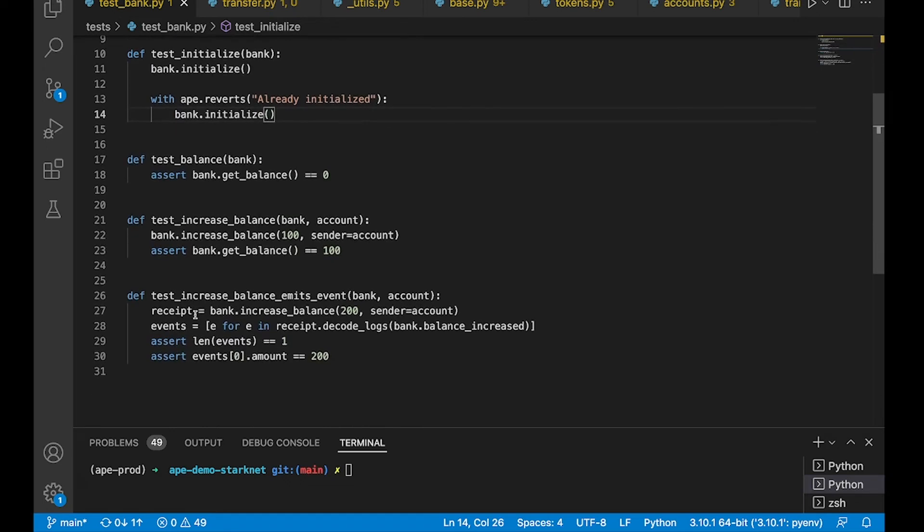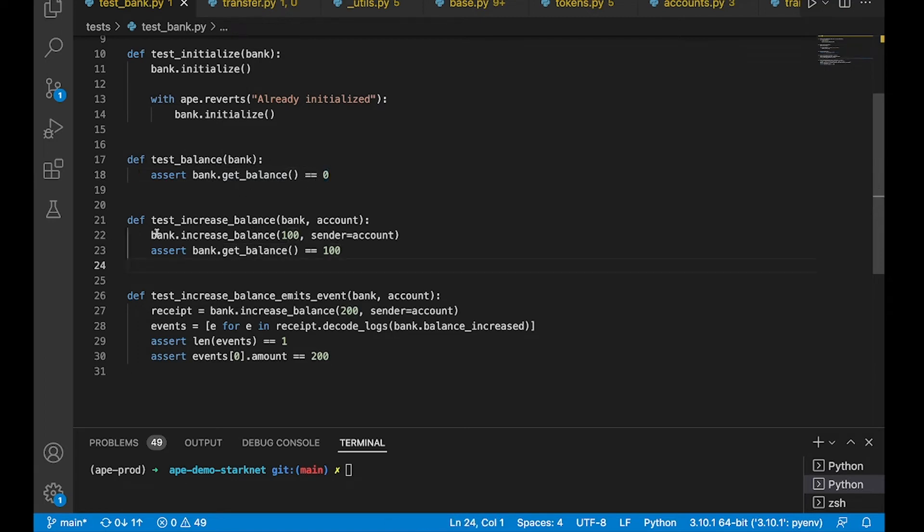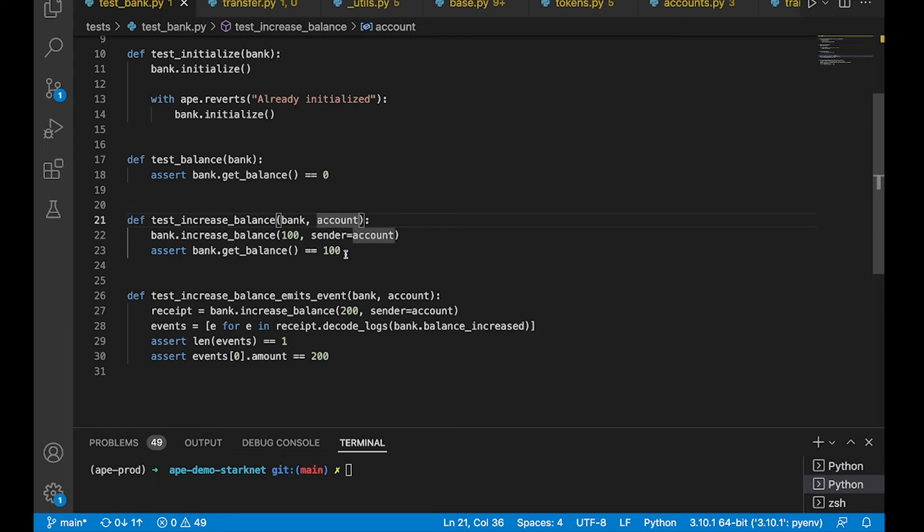Then we have some more standard tests. One that makes sure that when we call get balance, it's initialized to zero. And then once we increase the balance to 100 using our account, that the new balance will be 100. And by the way,